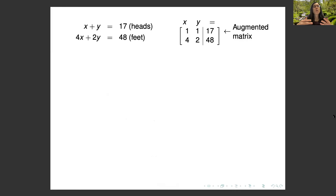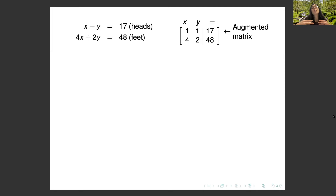Evelyn Boyd Granville's problem is written on the left, and on the right we have a simplified version called an augmented matrix for a system of linear equations. Each equation is its own row. The X coefficients go in the first column, the Y coefficients go in the second column, and we have the answers in the third column. It's easy to go between equations and augmented matrix — the augmented matrix just has less to write down.